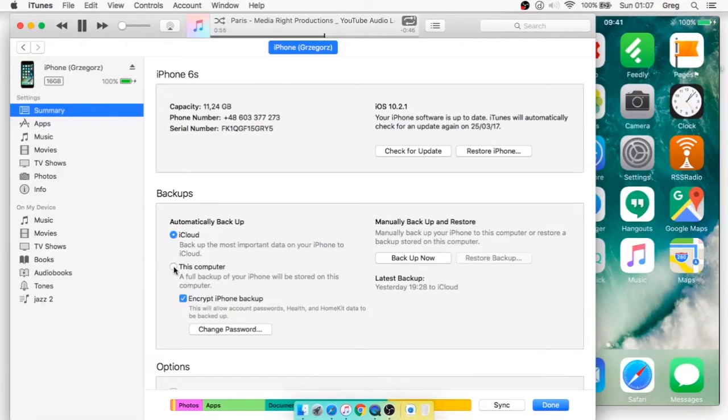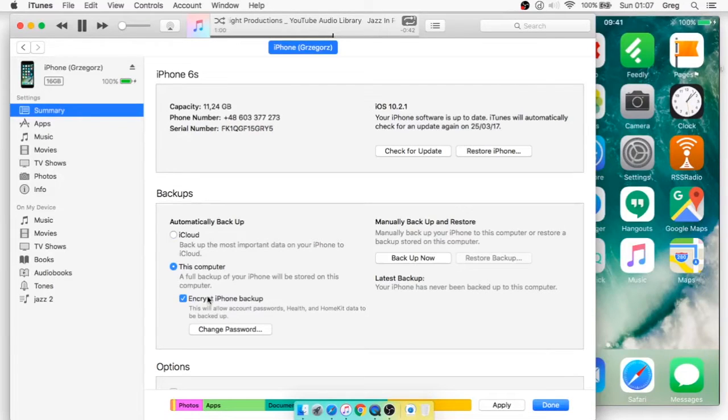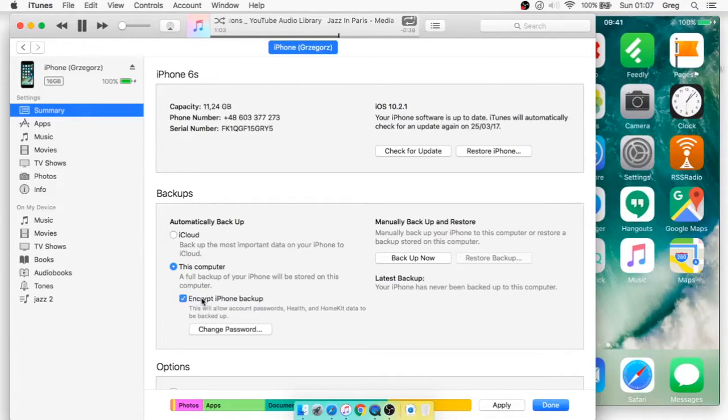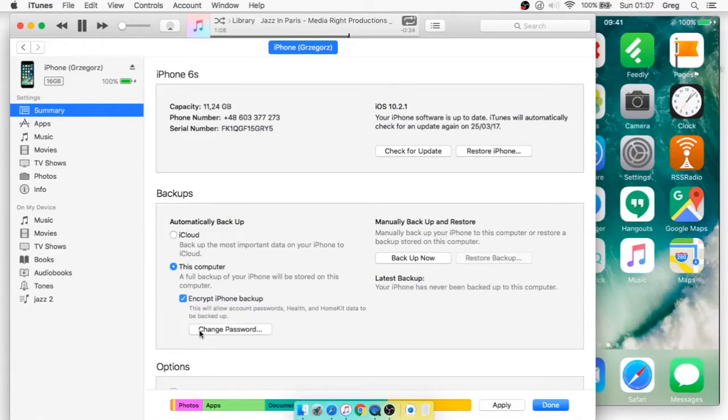And you should answer that you allow it and you agree with all this stuff. Then go to summary and select this computer. And I would recommend doing encrypted iPhone backup.